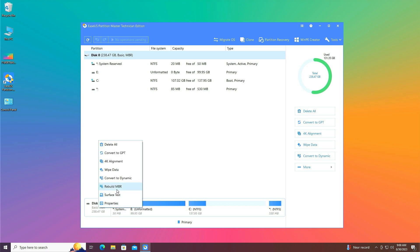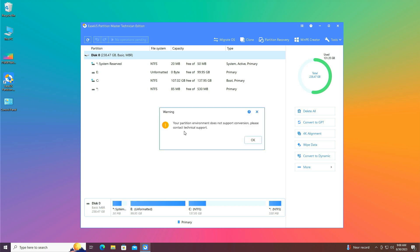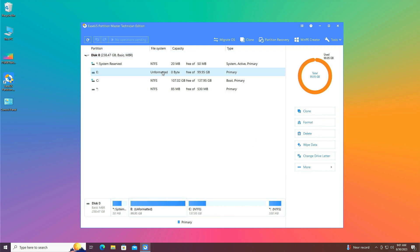Right-click on the disk and you will find the option to convert to GPT — click it. If you find an error saying your partition environment does not support conversion, click OK and proceed to the next steps.